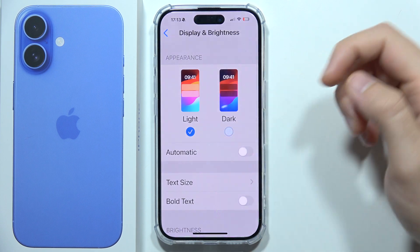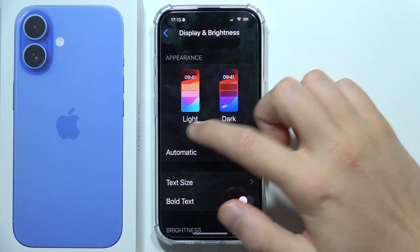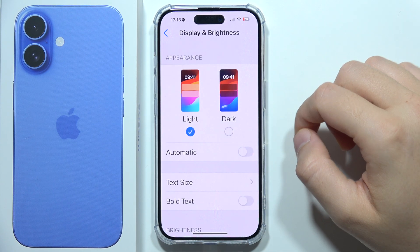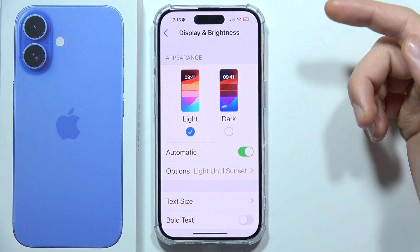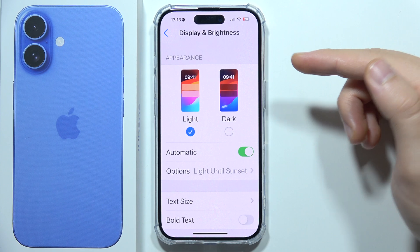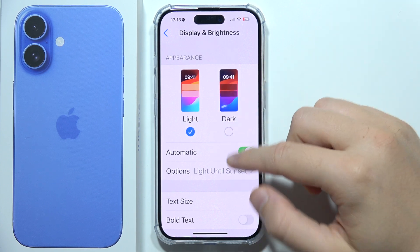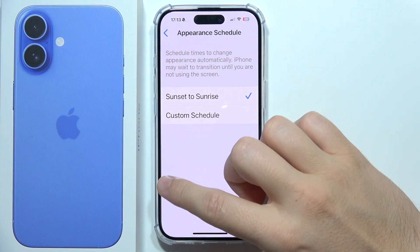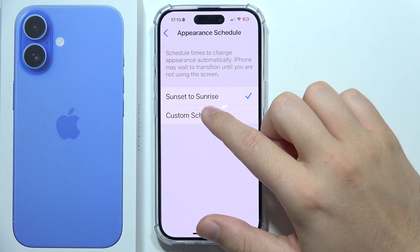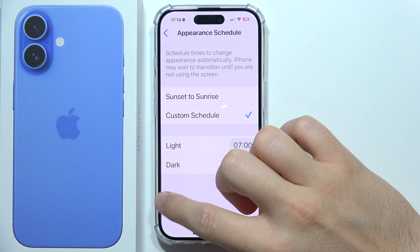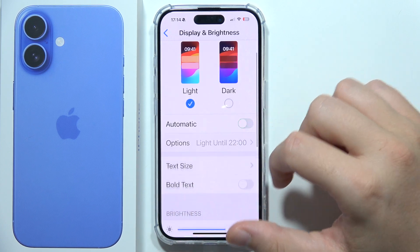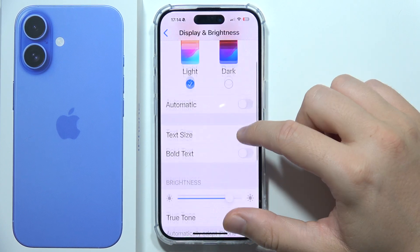First of all, we can turn on and off between light and dark mode, or we can turn on automatic light and dark mode switching between sunset to sunrise, or we can set a custom schedule.